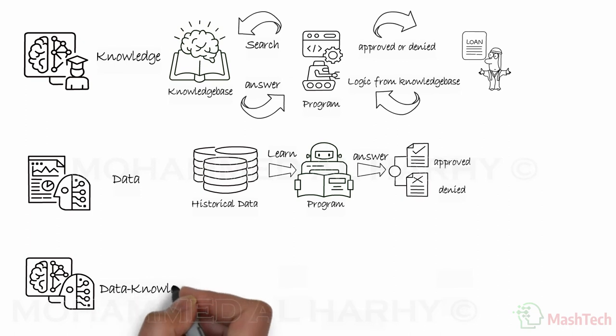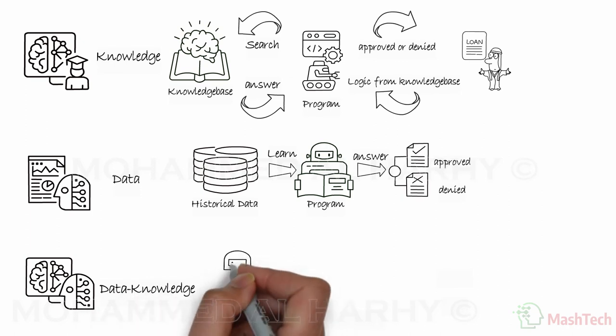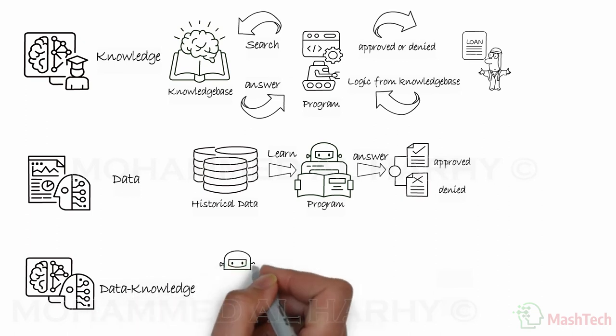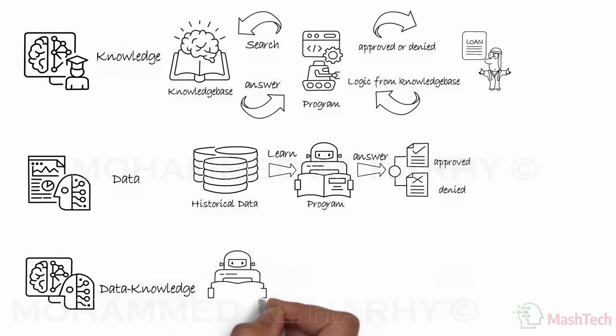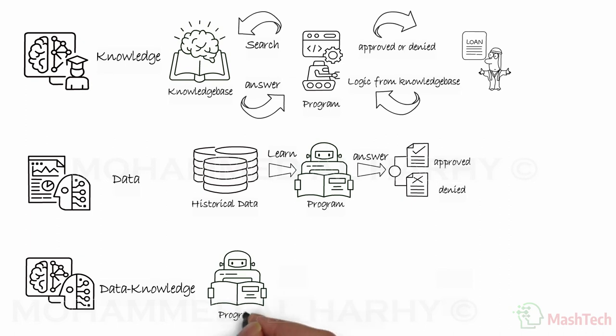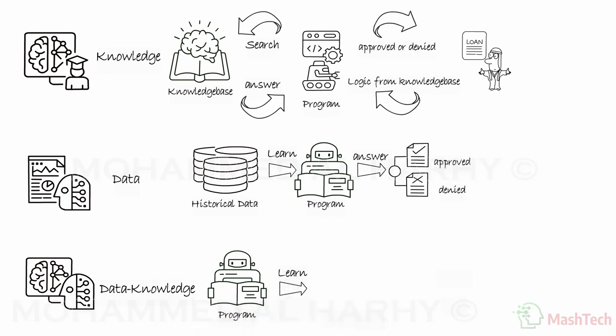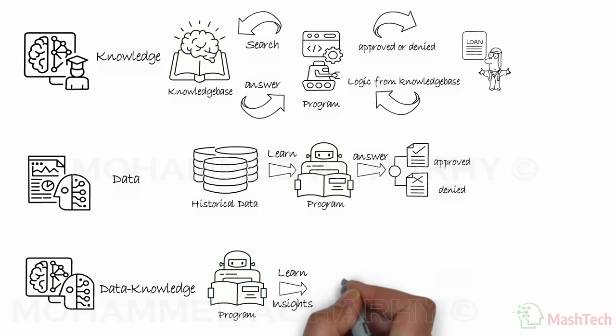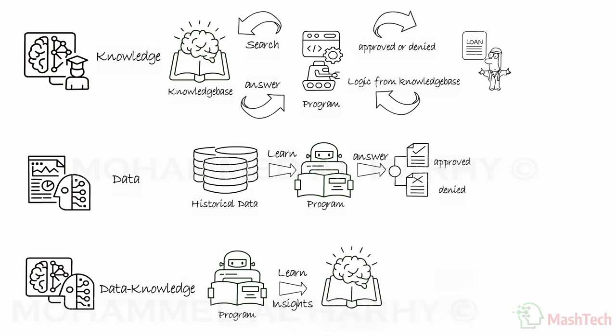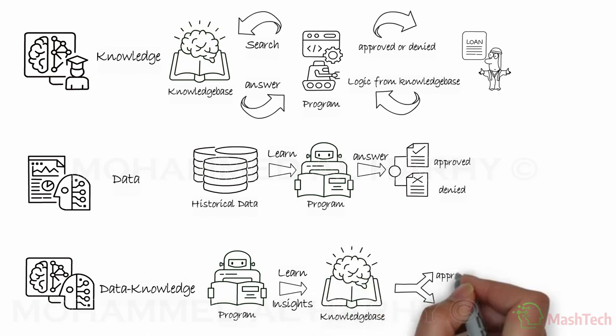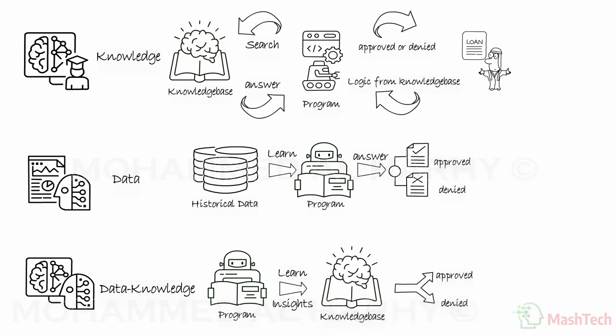Data knowledge approach. This approach combines the two approaches explained above. In our loan example, the bank utilizes a program that has learned from the historical data to find insights, then uses the knowledge base to accept or reject Ali's application.